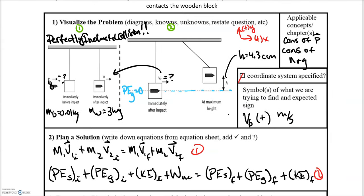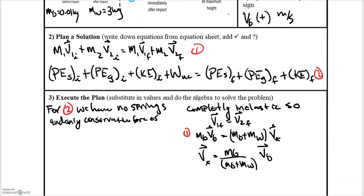For the first part we have conservation of momentum with the familiar equation, and for the second part we have conservation of energy with our seven-term energy equation. Starting with part one — we have a perfectly inelastic collision, so the bullet and block have the same final velocity because they're embedded together. So we write: the initial velocity of the bullet times its mass equals the combined mass of bullet and block times their final velocity. Then we express the final velocity in terms of the masses and the bullet's velocity.